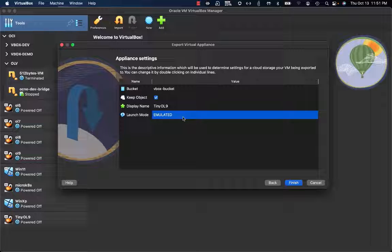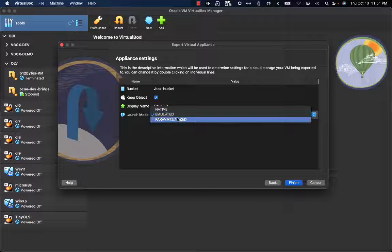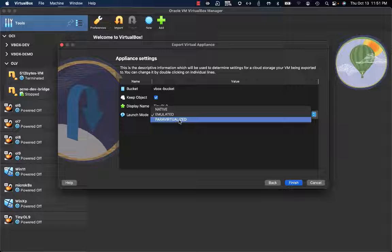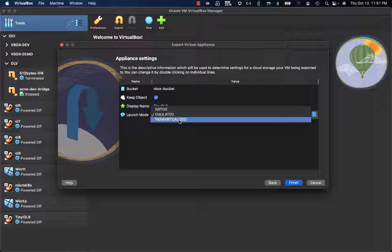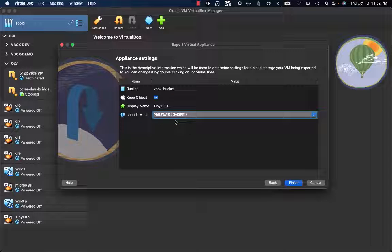Here we have the launch mode, or how the instance will be created on OCI. Which kind of image we have - whether it will create an emulated instance, a native one, or a paravirtualized one. Due to the fact that on VirtualBox we also have iSCSI devices available, iSCSI storage as well as virtual network, I'm going to select paravirtualized.